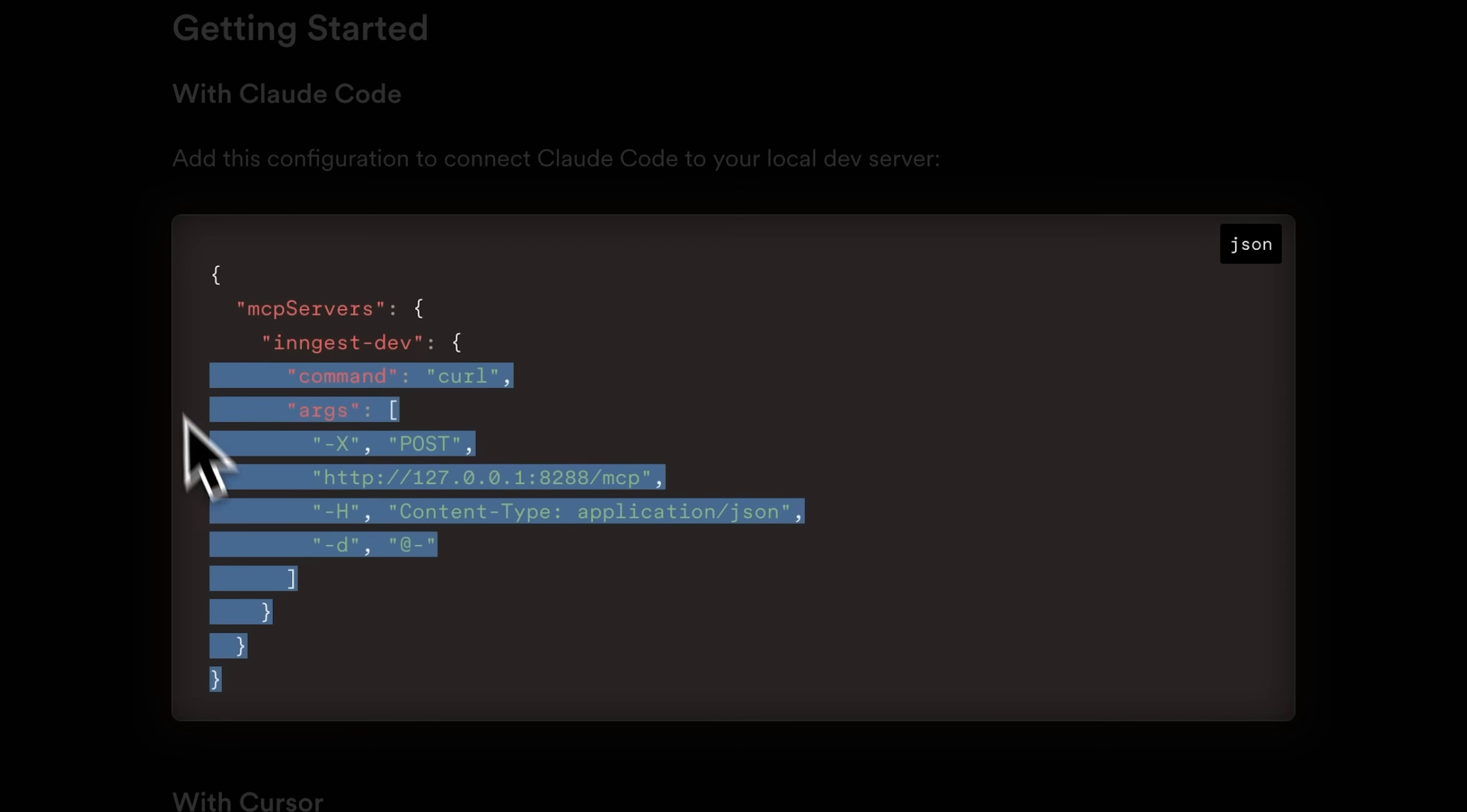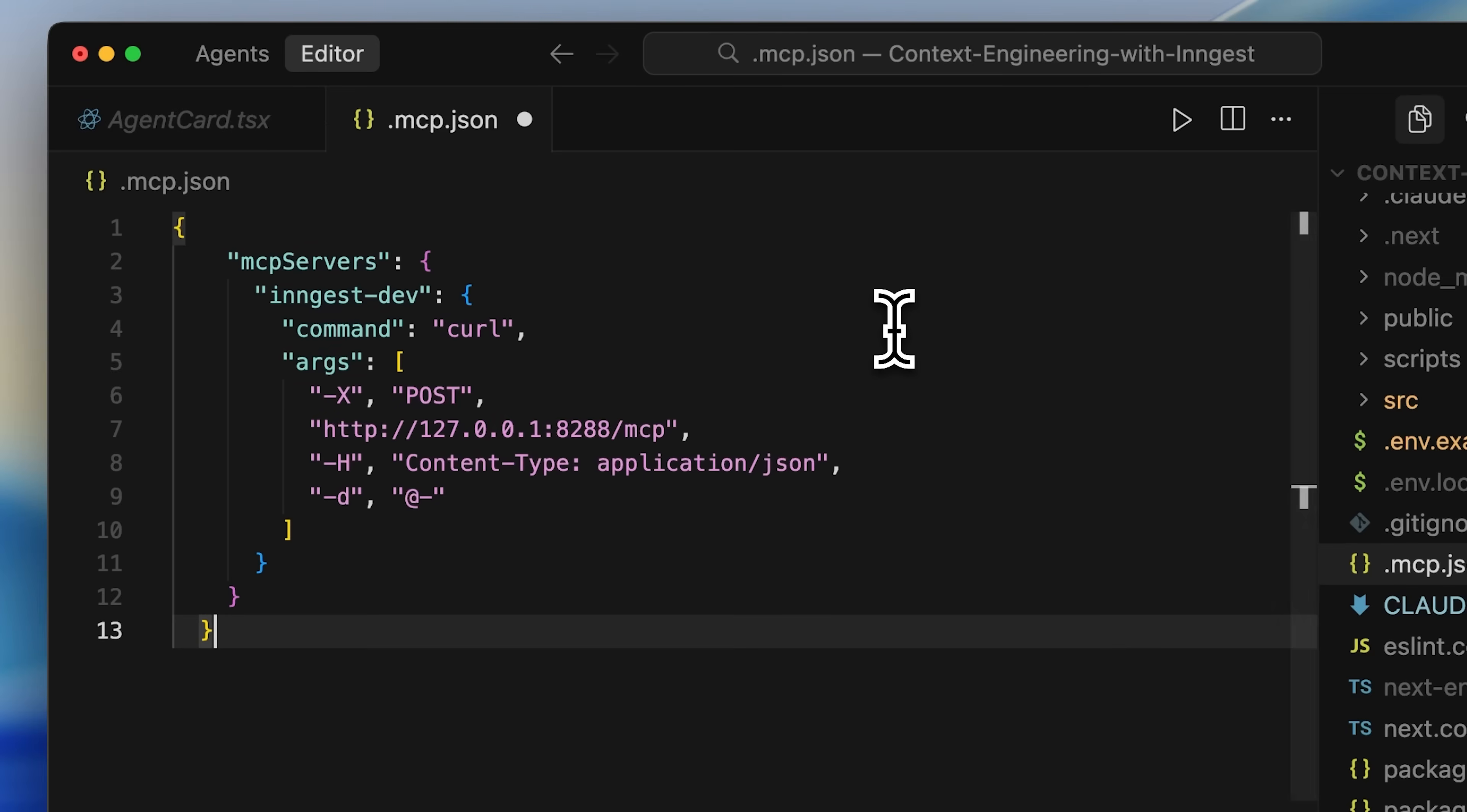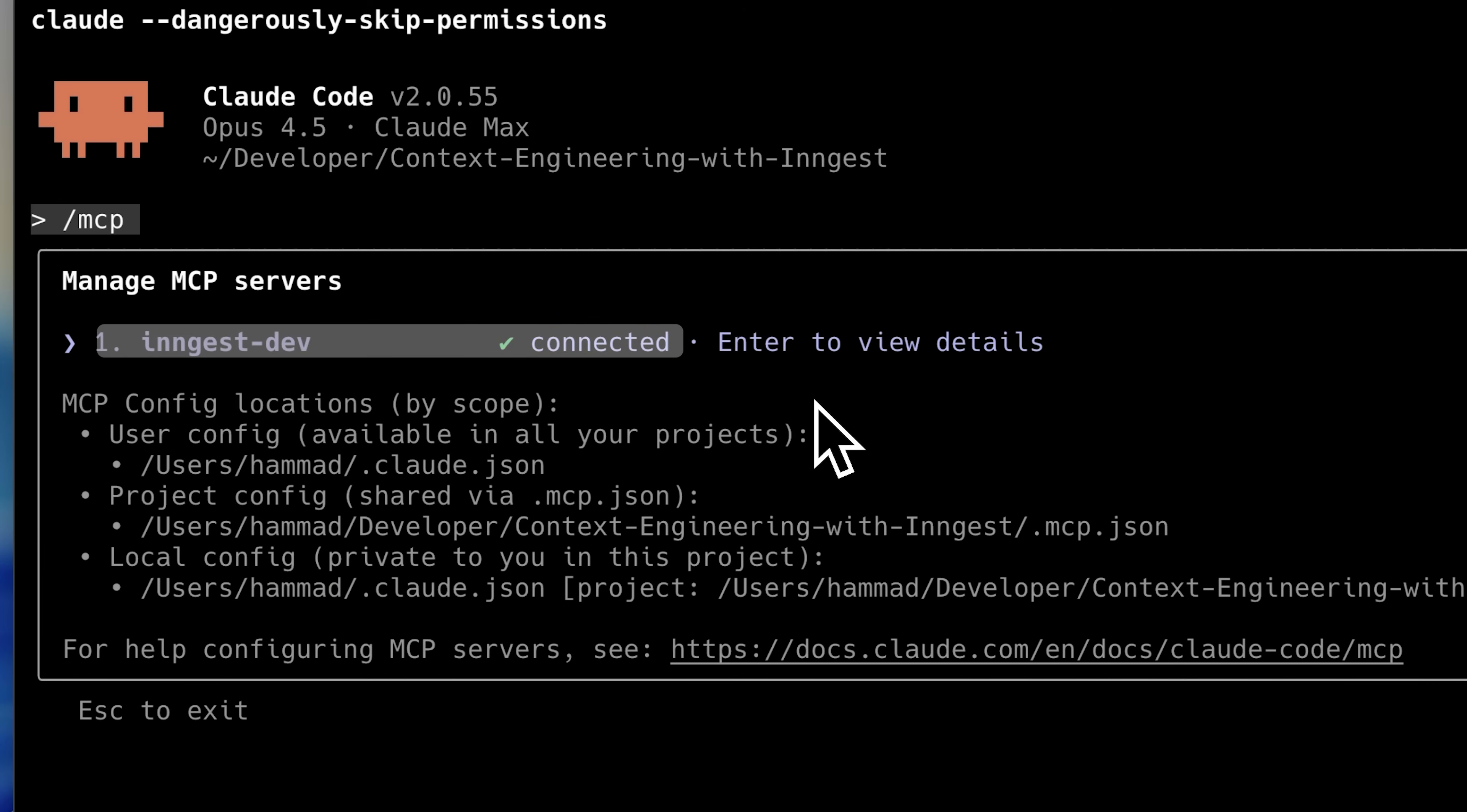Created a .mcp.json file, pasted it in, started the Next.js app and then started the ingest dev server which you've already seen. After that, I restarted Claude code and checked that the MCP was connected.